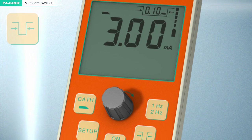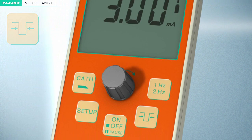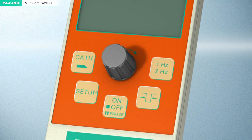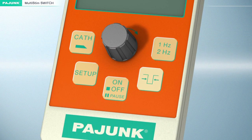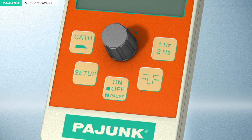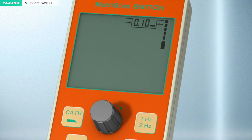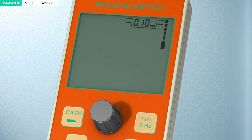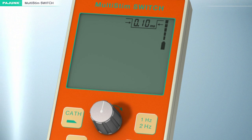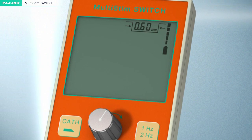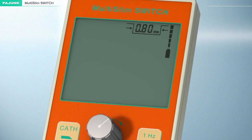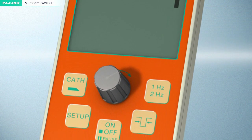Pulse Width. The bandwidth of the stimulation impulse can be changed by pressing this button. The value of the current intensity and the milliampere dimension will disappear from the display. The stimulation impulse bandwidth, indicated in the upper right-hand corner of the display, can be adjusted to the desired value between 50 microseconds and 1.0 milliseconds with the aid of the turning knob.